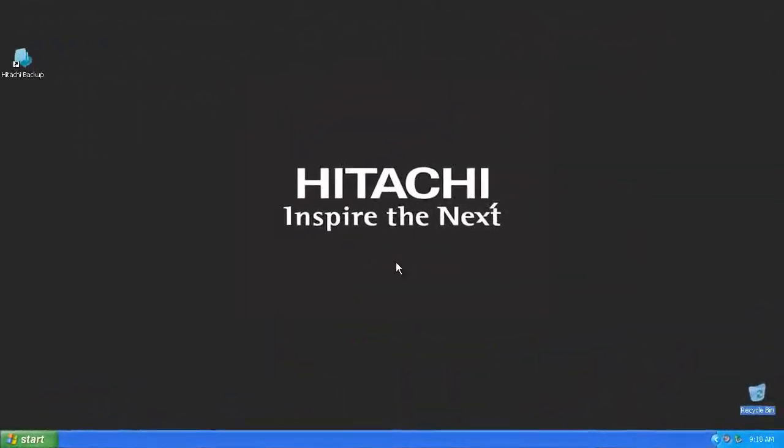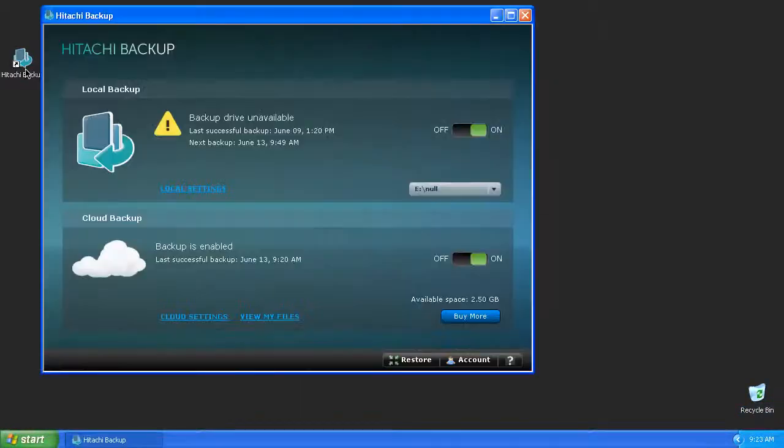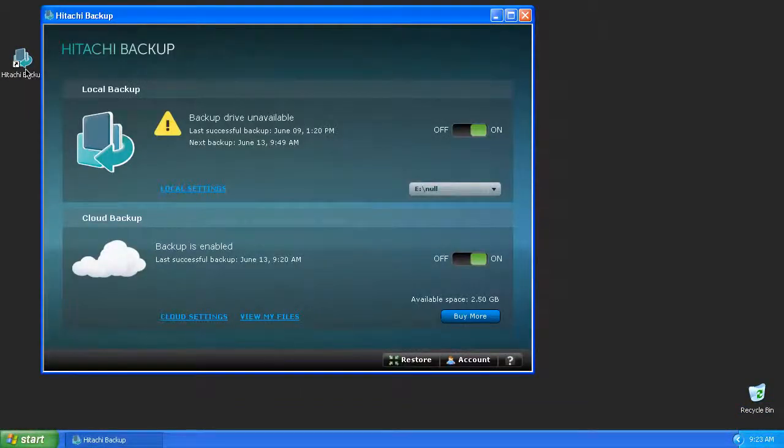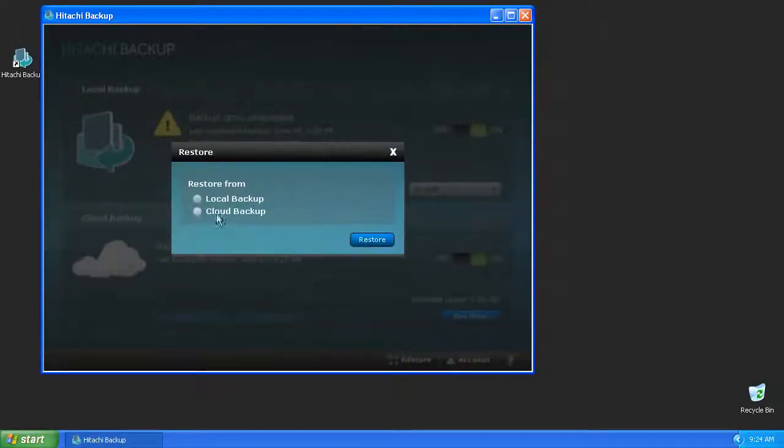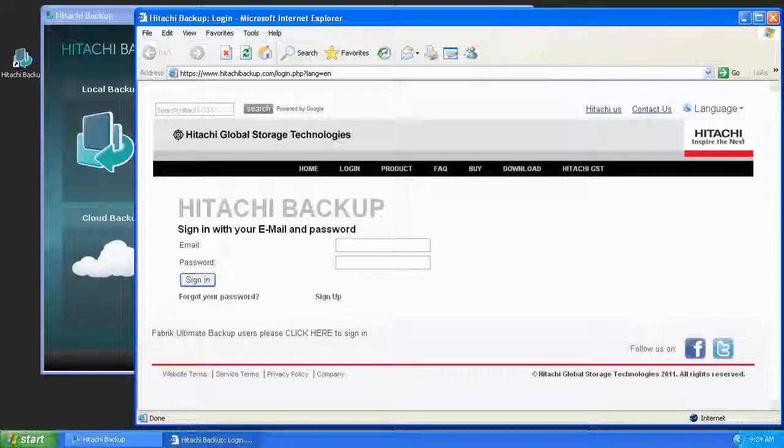Let's begin by launching the Hitachi Backup application by double clicking the shortcut icon found on your desktop. To begin restoring your files from your personal online storage account, press the Restore button found in the bottom right corner of the application. Select the Cloud Backup option and press Restore.